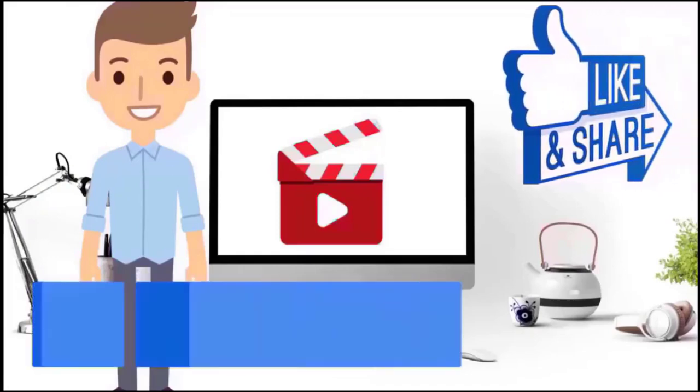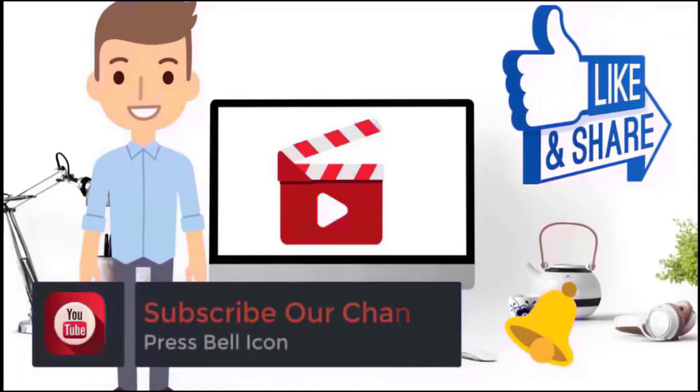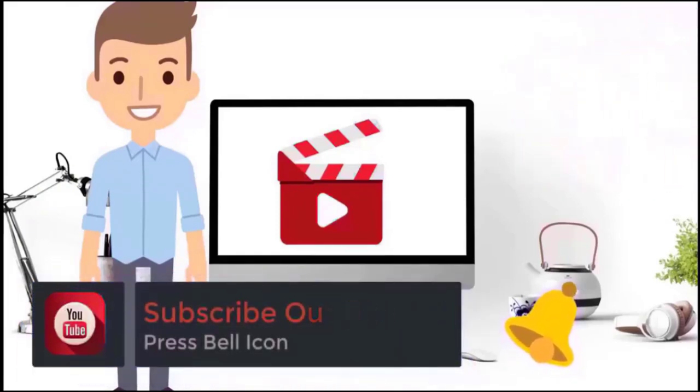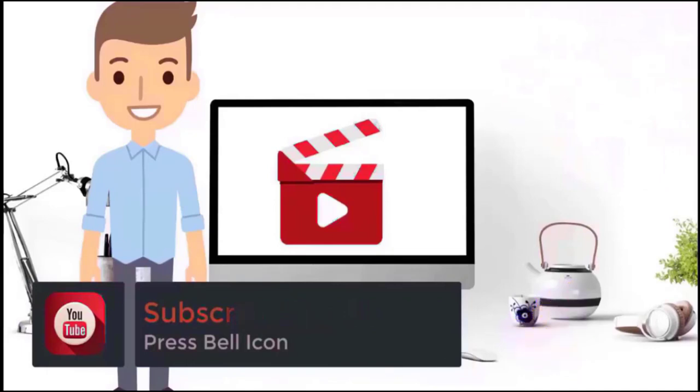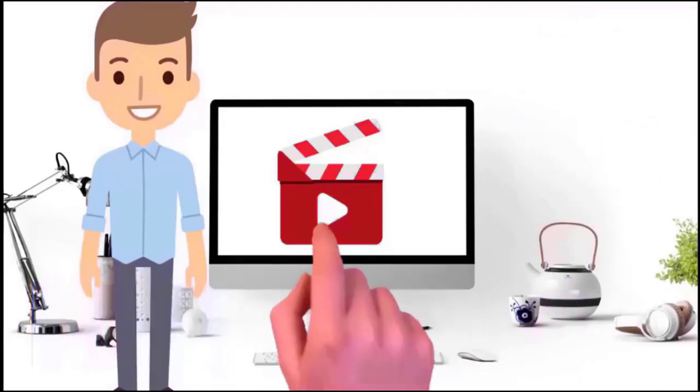And if you want to ask any question, then ask in comment. And if you are new on this channel, then please subscribe this channel and click on the bell icon for all latest updates.